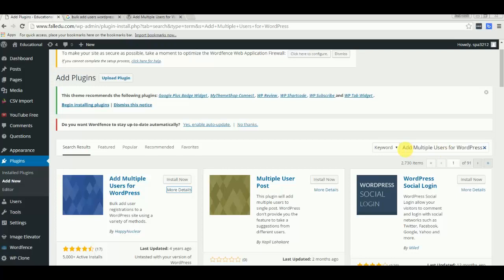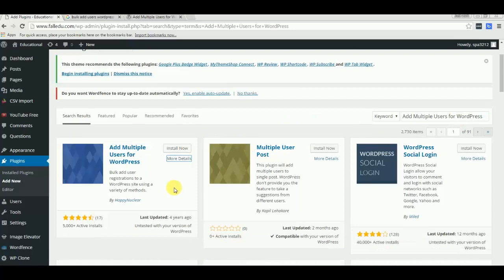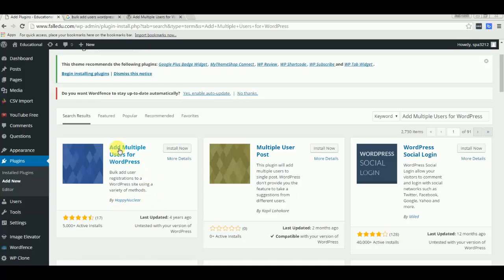Let me show you. Just type the keyword 'add multiple user for WordPress' and press enter. The first plugin you see, 'Add Multiple User for WordPress,' is the plugin which I found very useful. Just remember Happy Nuclear - the name of the author of this plugin. He did a very good job.